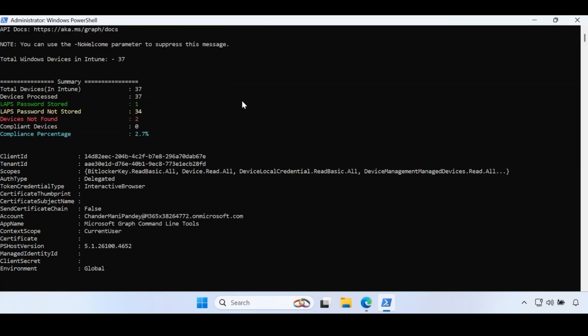Now we can see the summary - we have 37 devices in the Intune portal, out of which only for one device LAPS password is stored in Intune portal. For 34 devices password is not stored, and two devices not found in Entra ID, meaning that device is present in Intune but not in Entra ID portal. The compliance percentage is 2.37%. Now we know that we have many devices where password is not stored in Intune portal and we have to take corrective action.